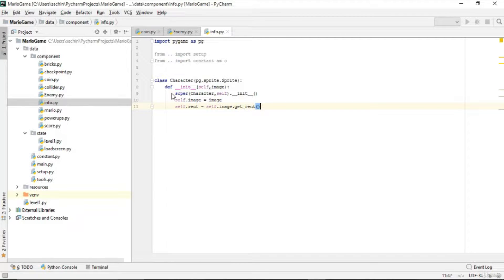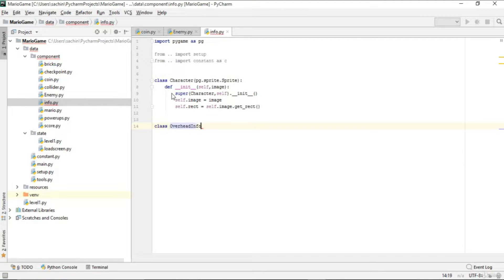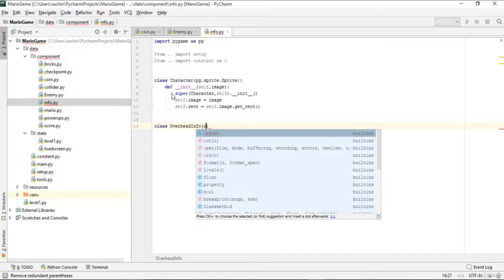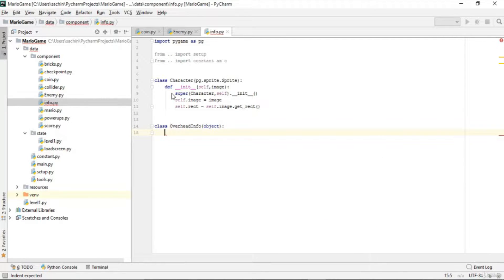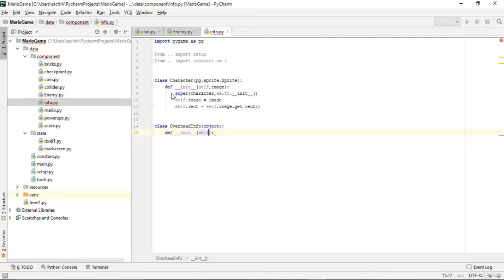Now it's time to make another class called OverheadInfo, inheriting from object. This OverheadInfo class handles the level information like score, coin total, and time remaining. We'll define its constructor taking game_info and state as parameters, and initialize those as instance variables.